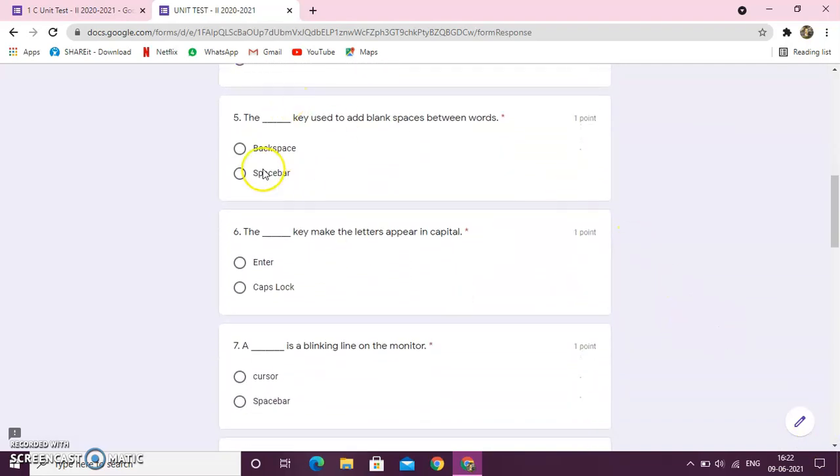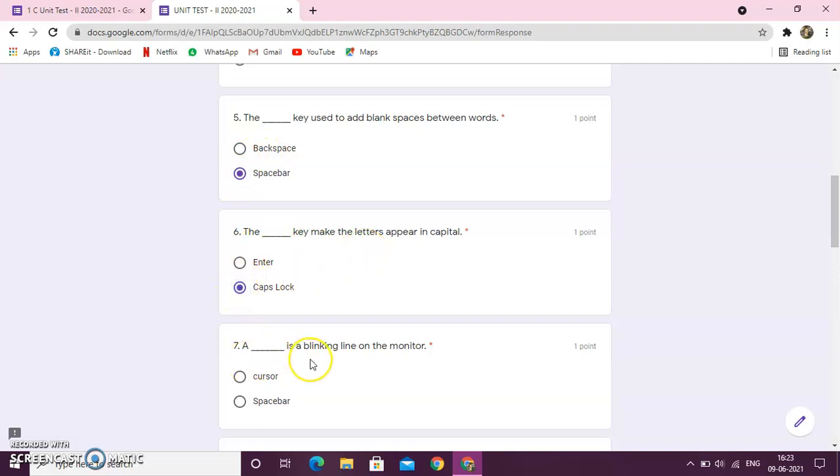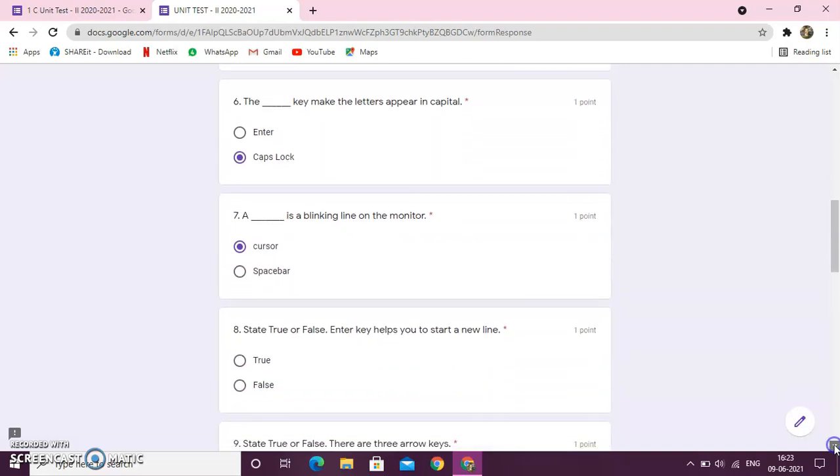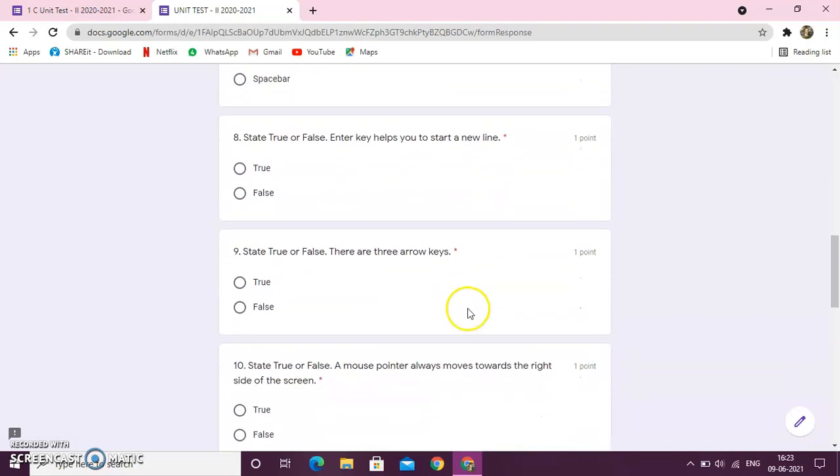Then, like this, you will scroll down. Then, next question is, the dash key used to add blank spaces between words. Space bar. The dash key make the letters appear in capital. Caps lock. A dash is a blinking line on the monitor. That is, cursor. Like this, you have to select the right answer for each and every question.